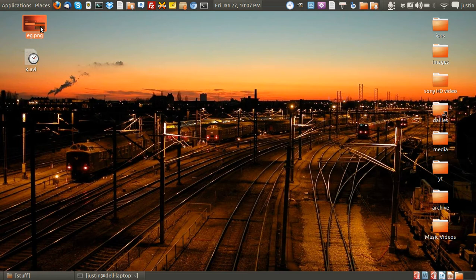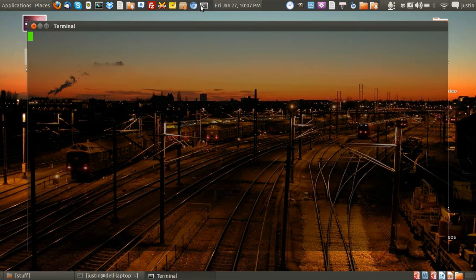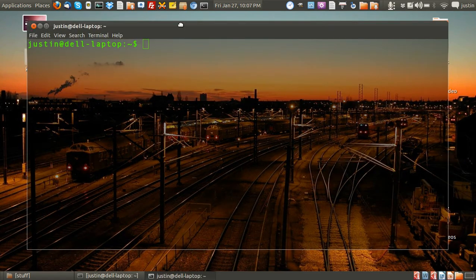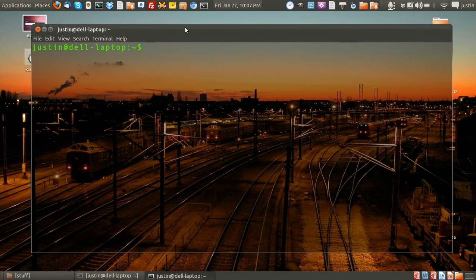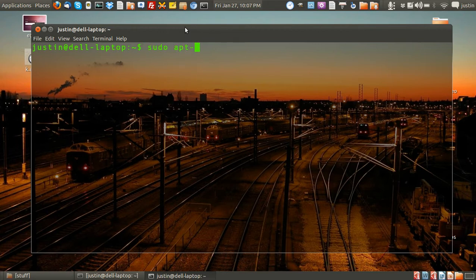Now this is in 11.10 Ubuntu, so what you first have to do is open a terminal and then simply type in sudo apt-get install kubuntu desktop.